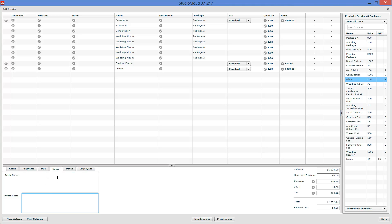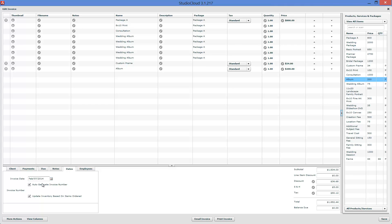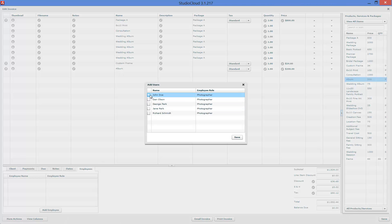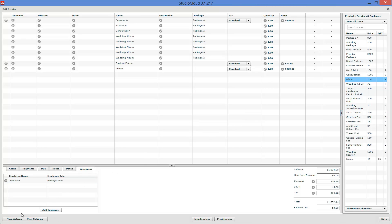Public notes are notes that are printed on the invoice. Private notes are internal — saved and only viewable here, not shown to the customer. The invoice date is the date of the invoice. By default, StudioCloud will auto-generate the invoice number as the next one in line, and when you click save you can override that — useful if you want to start your invoices at a certain number. By default, inventory is updated when you add items and save. You can add employees by clicking here, which is useful for commissions. You can print the invoice as a PDF and also email that PDF invoice.